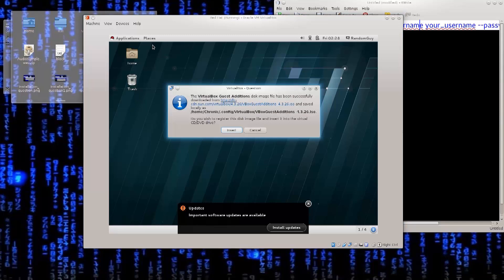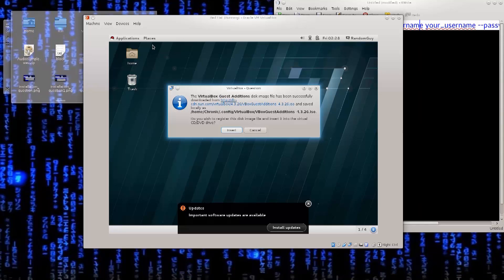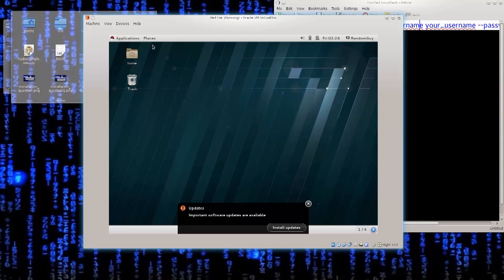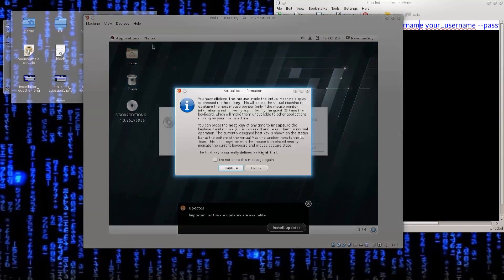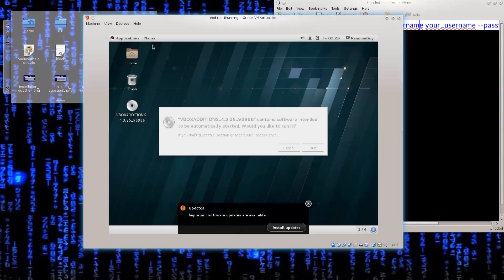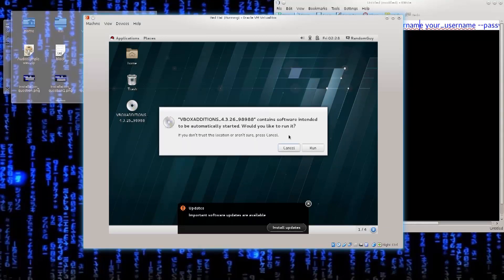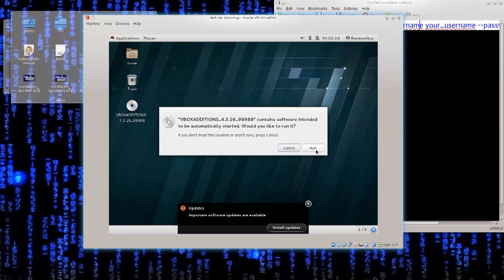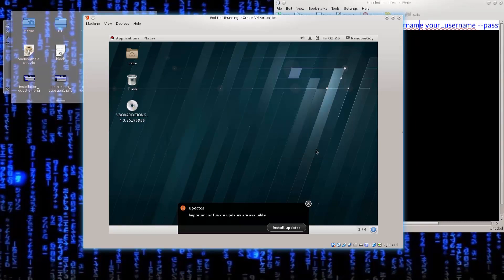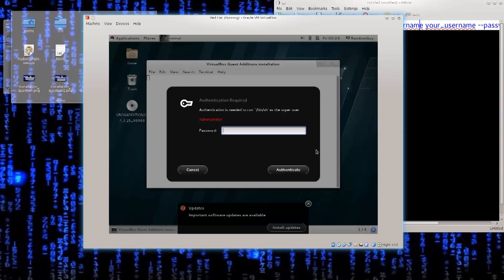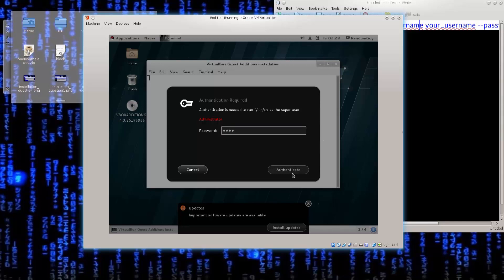Excellent! The VirtualBox guest edition disk image file has been successfully downloaded. Do you wish to register this file image, insert it into the virtual CD, insert? Thank you very much. Important software updates, install them. VirtualBox editions contain software intended to be automatically started, would you like to run it? This is an equivalent of you putting a CD into your machine and running it. Just go ahead and run. It does require a password, so go ahead and type in your root password. Authenticate. Authenticating.